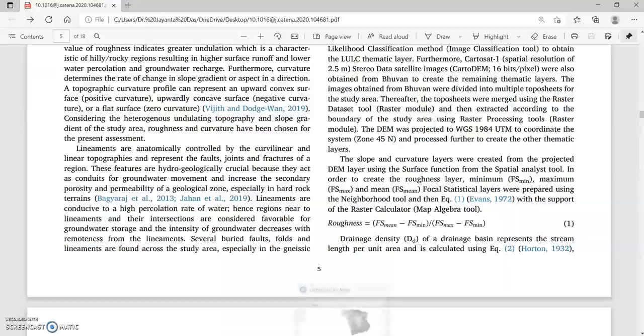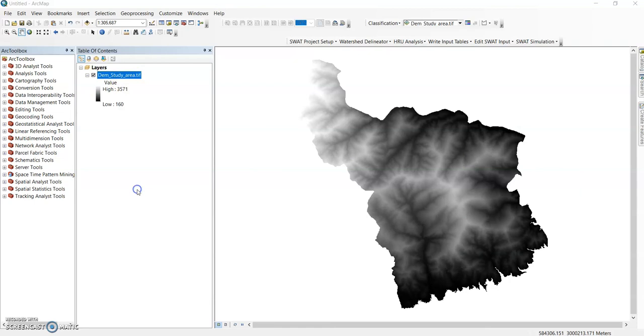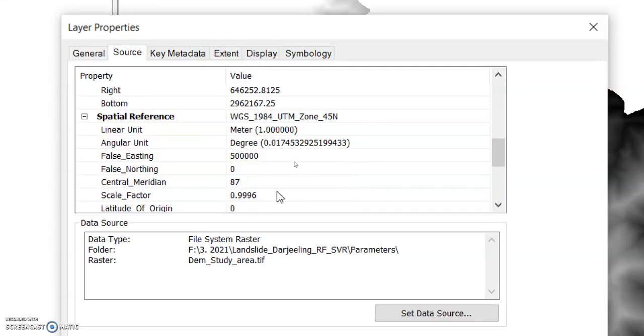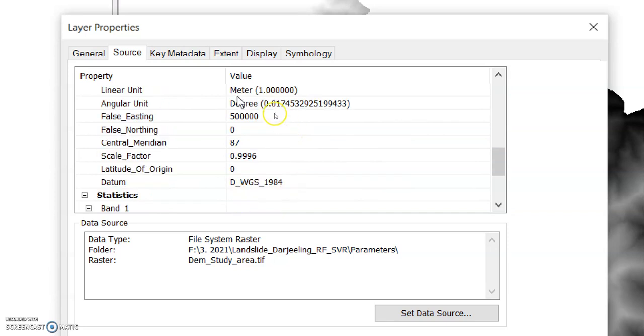So here is my DEM of the study area. This is 12 meter by 12 meter cell size. This is an ALOS PALSAR DEM and it is a projected DEM.